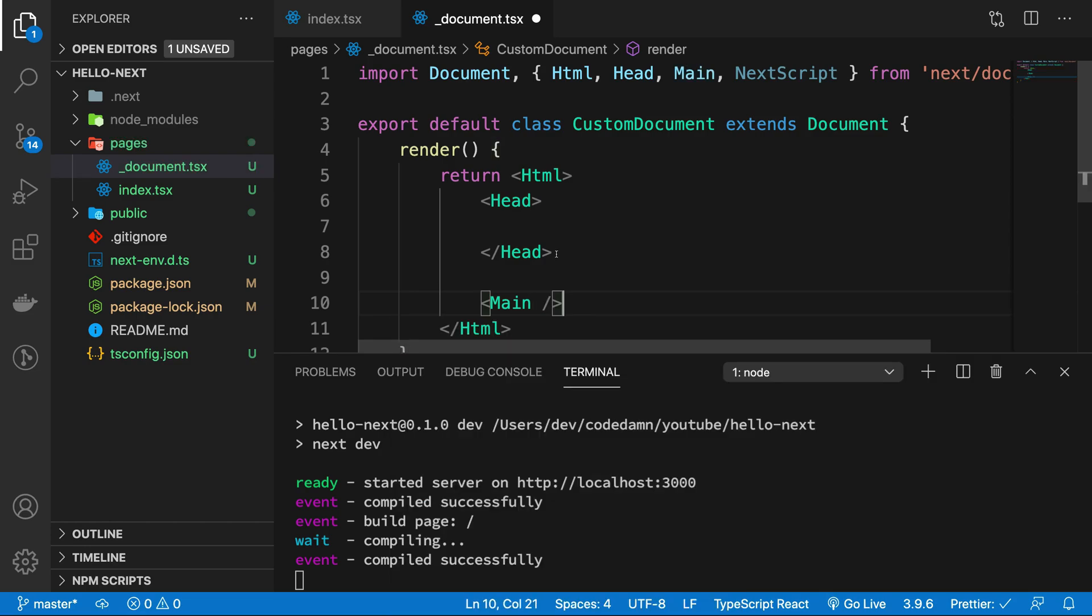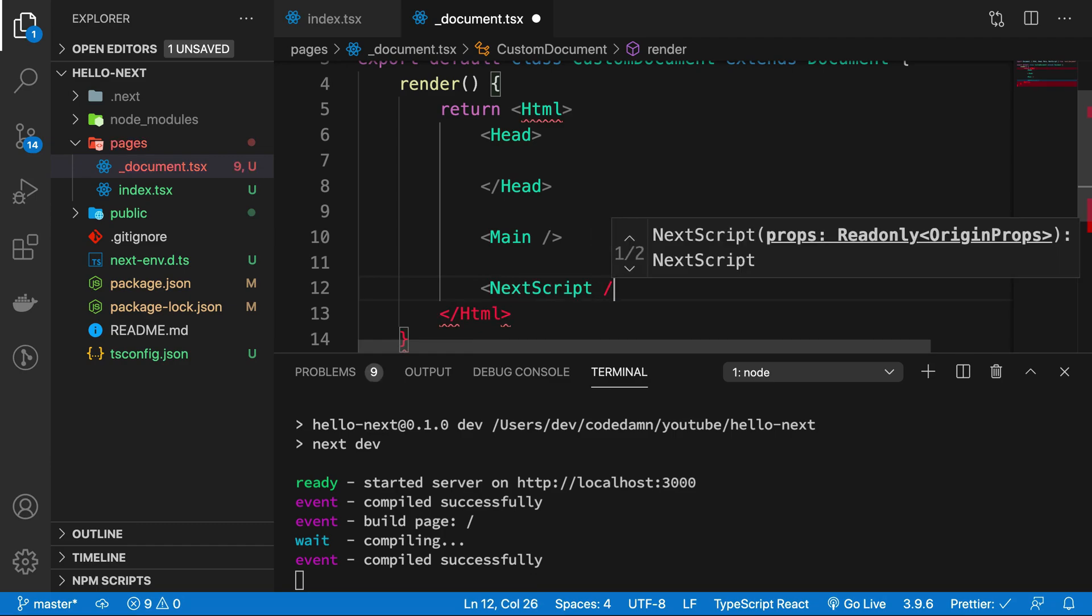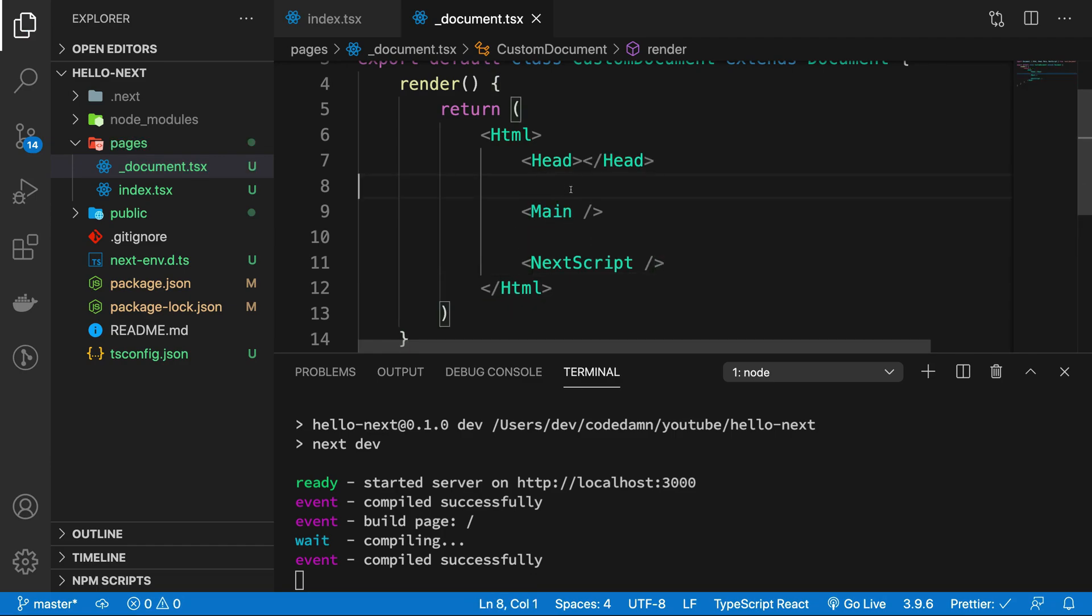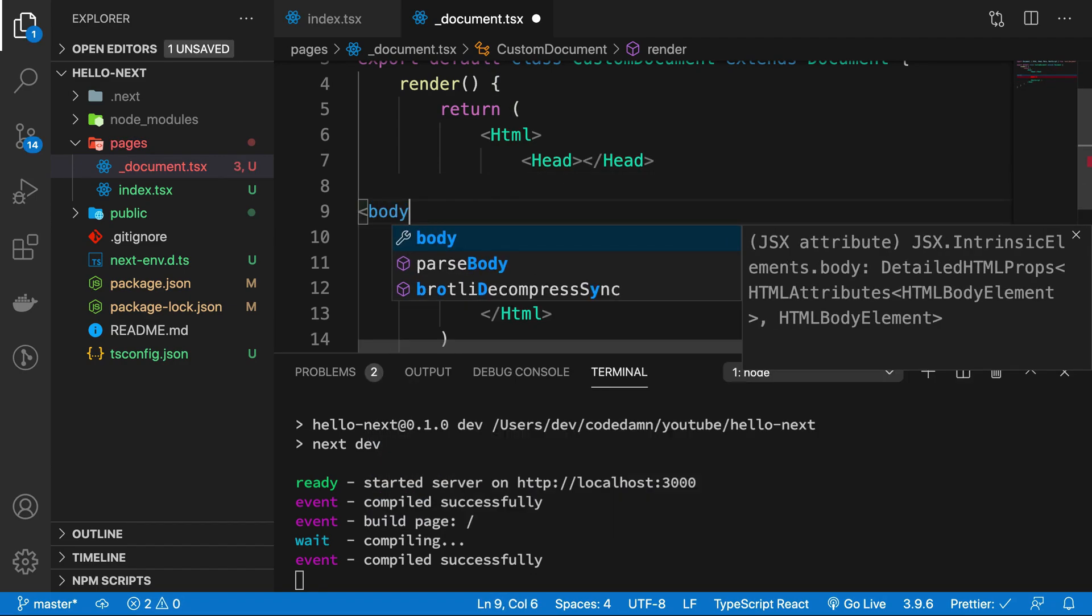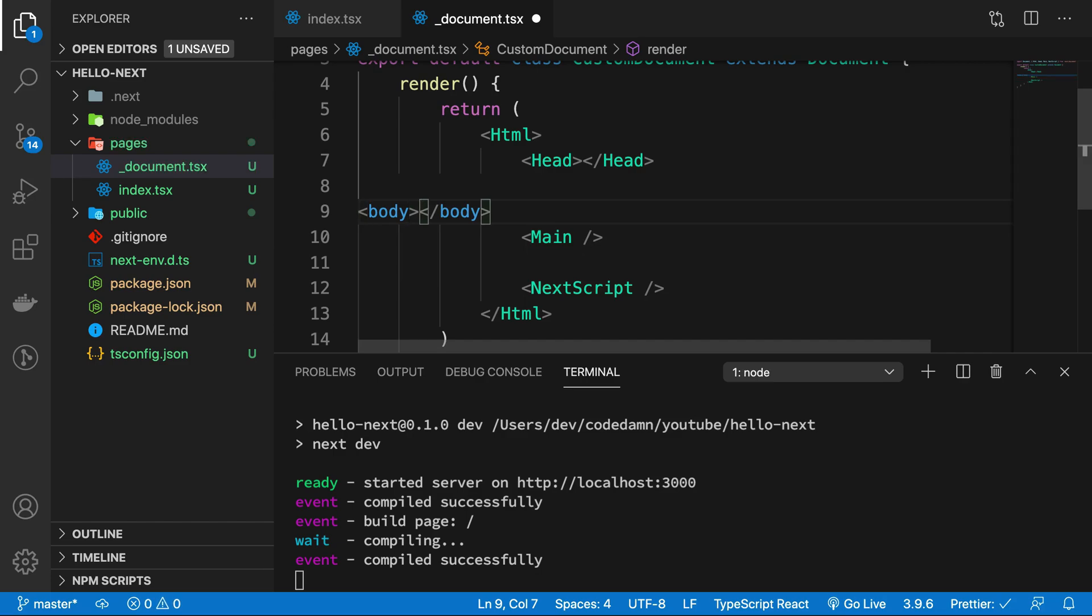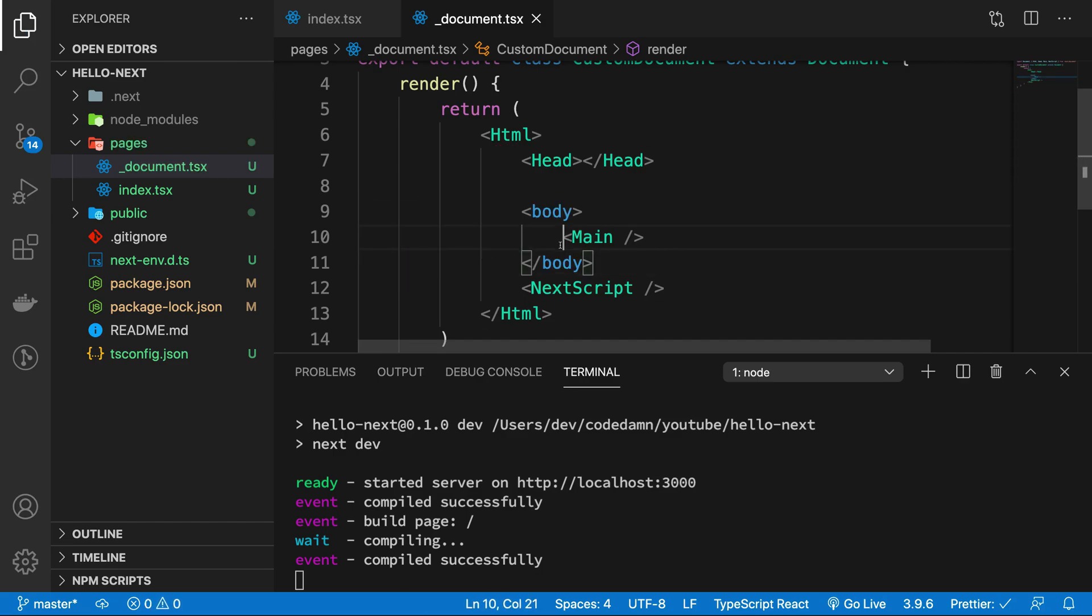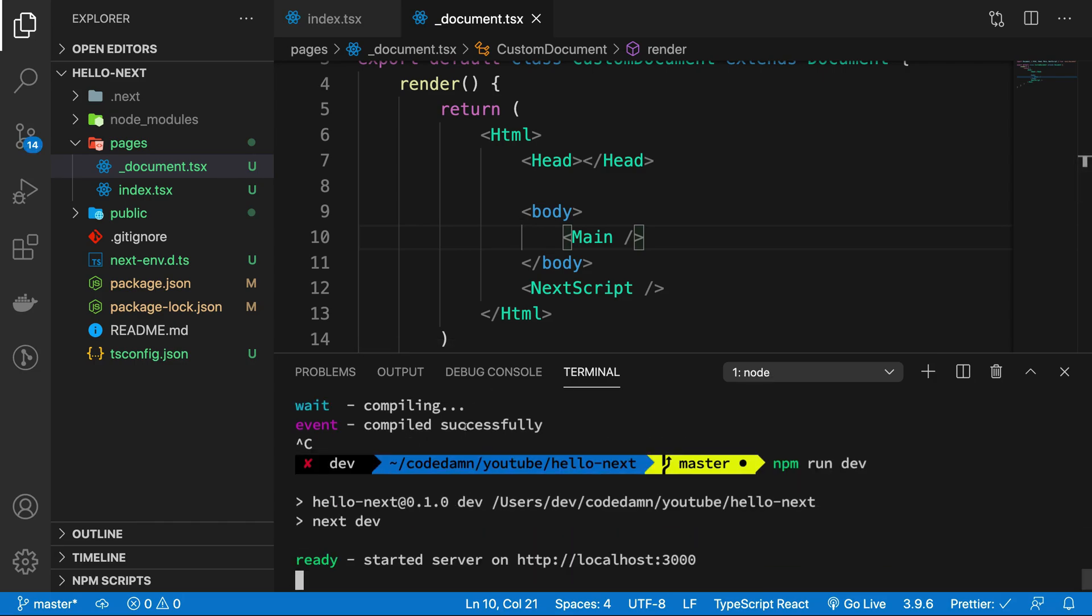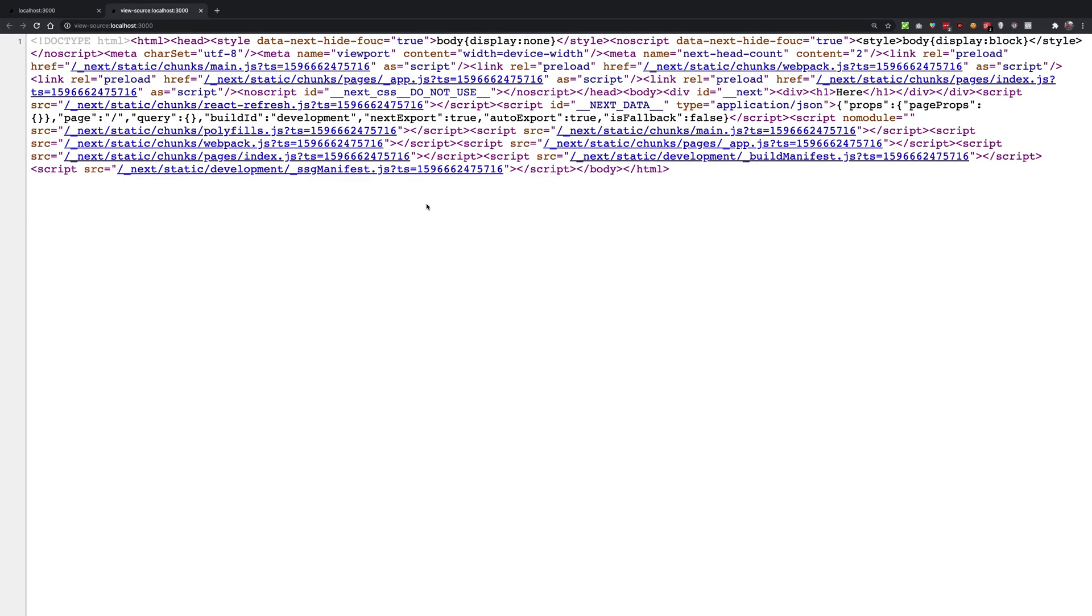We're going to write Main and finally we're going to write the NextScript as well. And actually the Main should really go inside the body, which is a regular HTML tag. And let's just restart the server once because it does not really capture changes for document and app.